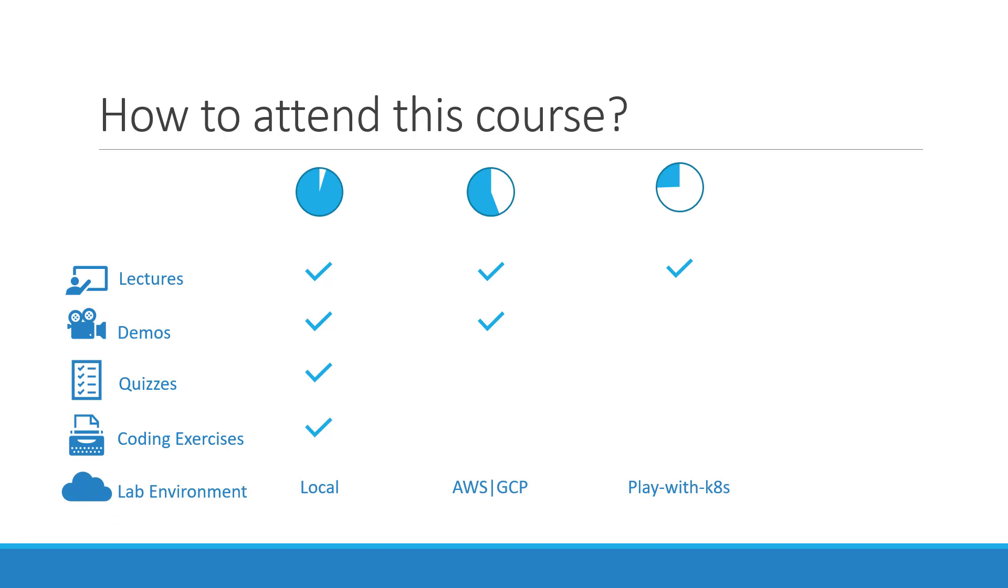In this course we will see different ways of setting up Kubernetes on your local machine or on various cloud platforms such as Google Cloud or AWS. If you are in a hurry or do not have sufficient resources to set up your own instances, we will also see options available to spin up a Kubernetes cluster in a matter of seconds on the cloud.